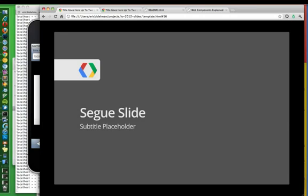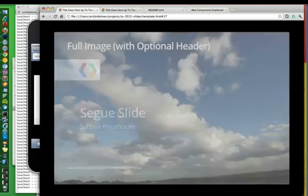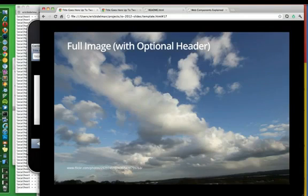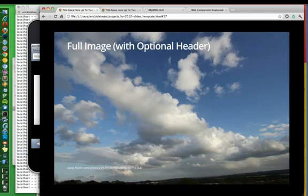So you saw that little transition come in. If you need a segue slide, an example of a full image with an optional header at the top here.